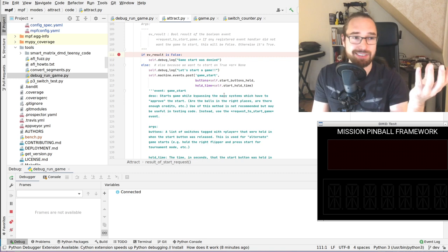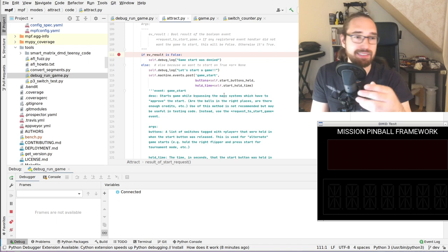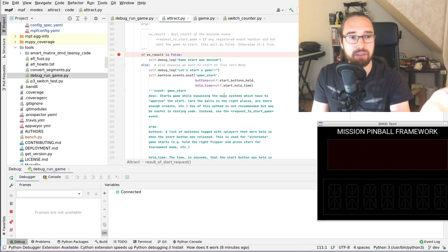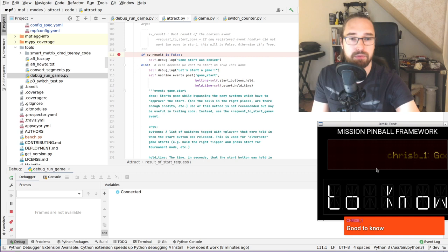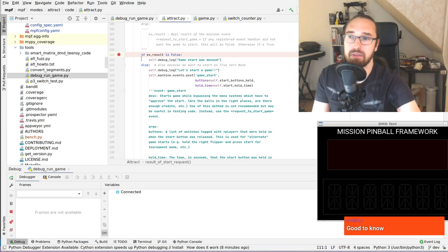The debugger will obviously block MPF, and that will cause issues if you run this with real hardware. I would not recommend doing that, because if I stop this with almost any hardware platform, the watchdog would trigger on the hardware and it would stop working. That's actually good — otherwise it might do bad things. Remote debugging would be even greater for that use case.